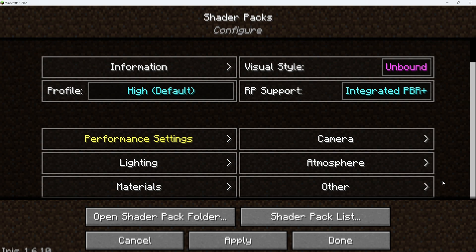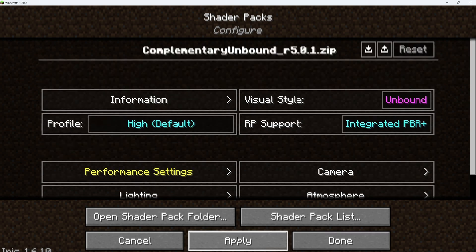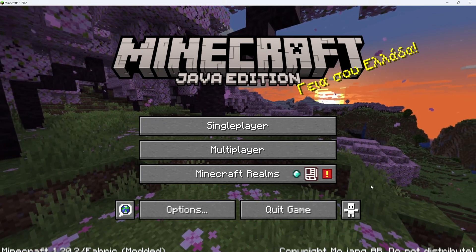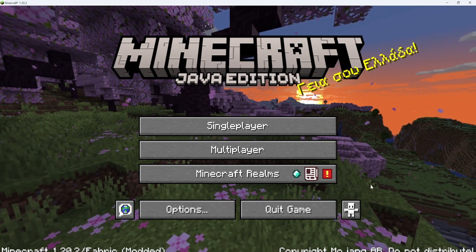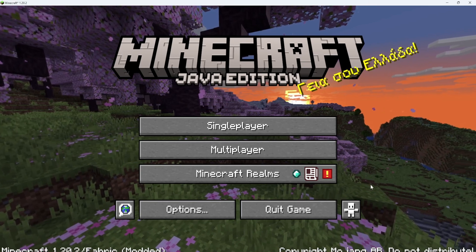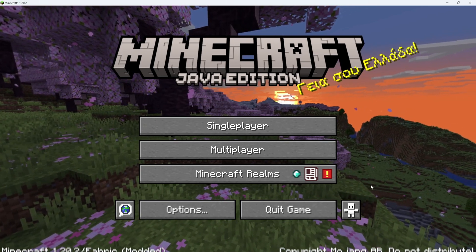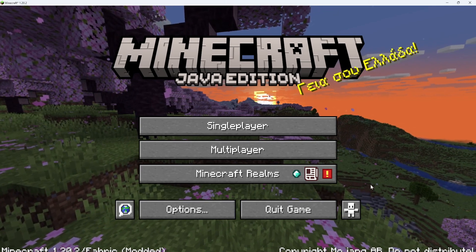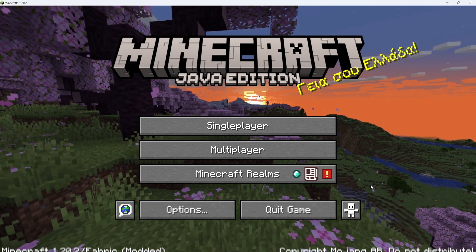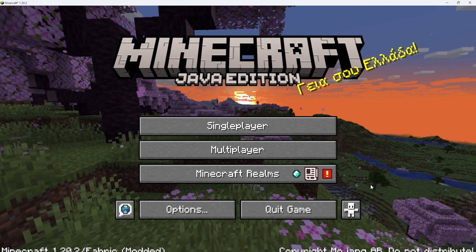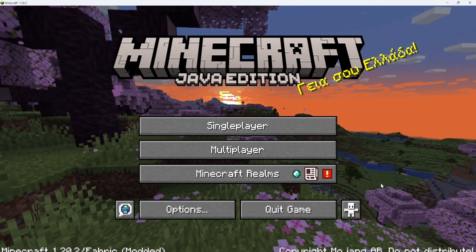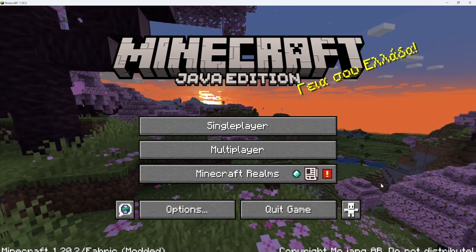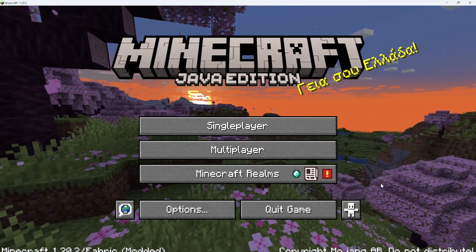Alright, so once you guys are done changing all of your settings, make sure that you hit apply, and then you can load up a new game and use the shaders. Please let me know down below if they're not working, if something's wrong, or if you have a question about anything. I made this tutorial to help you guys, so I will do my best to help you. As always, I am not a professional, but I will do my best. If you guys enjoyed the video, please like and subscribe — it really helps a lot. I'm AlphaYT and I'll see you later!